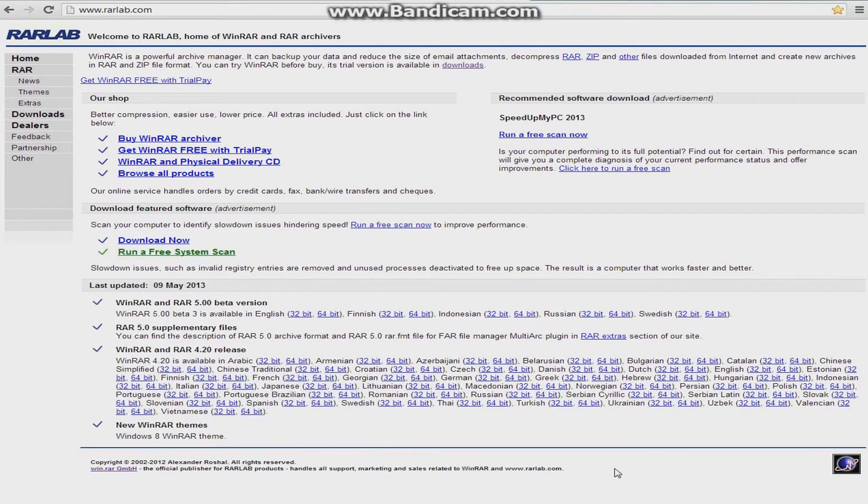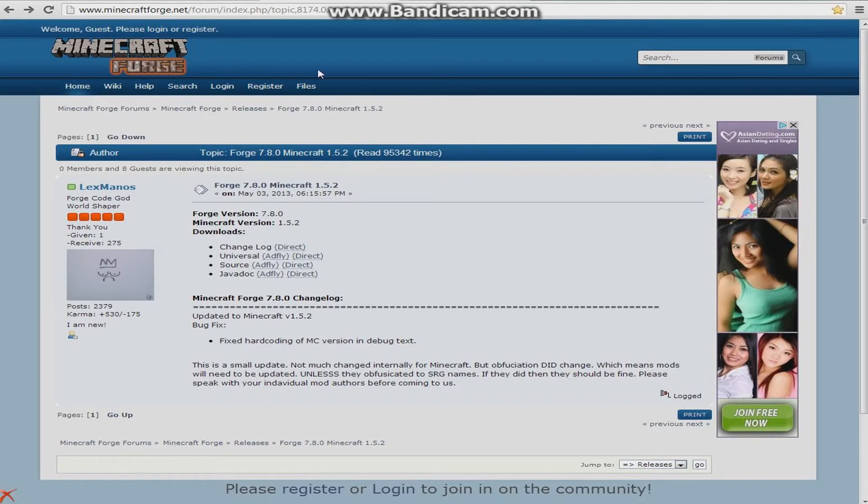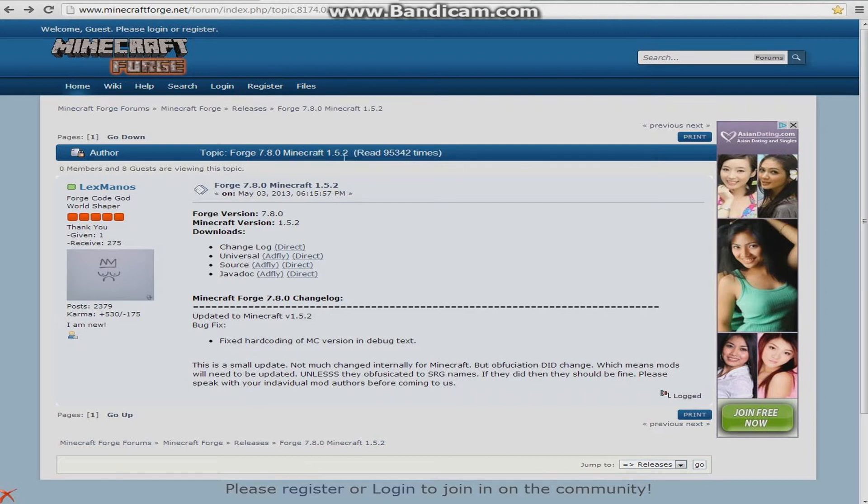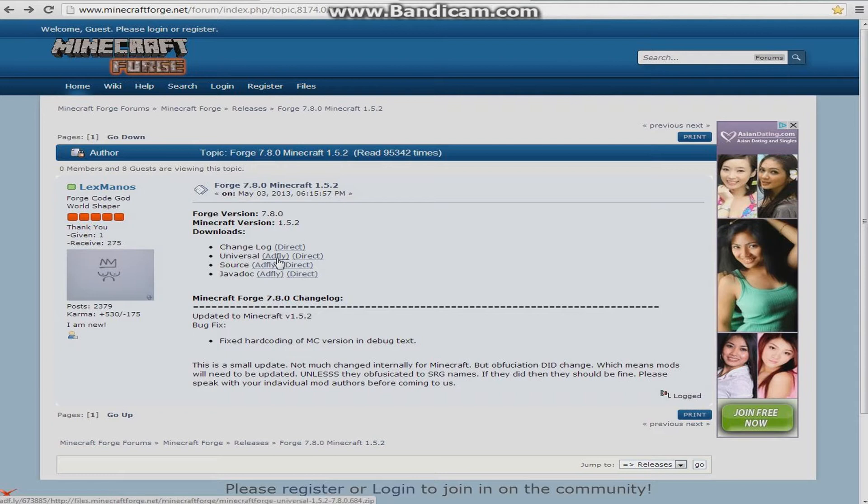Then you're going to go over to this page, it's Minecraft Forge version 7.8.0, and you're going to go over to Minecraft 1.5.2, and you're going to see Universal, and you're going to want to click on the AdFly link. I already have this downloaded, I have all this downloaded just to save time for the video.